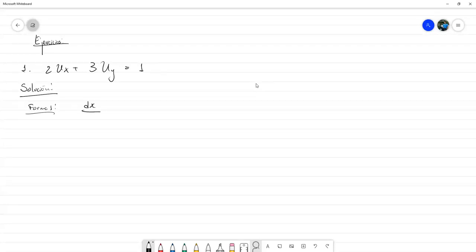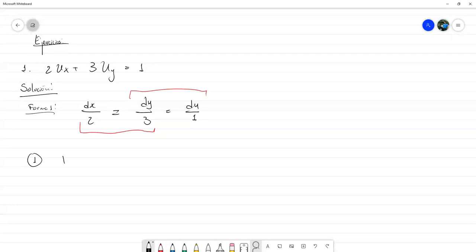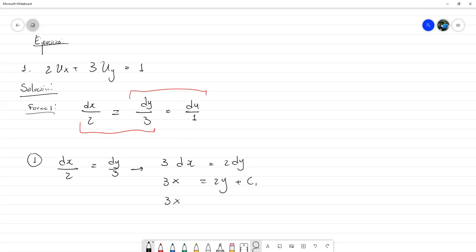En el método de las características: dx entre el coeficiente de u_x, que es 2, igual a dy entre el coeficiente de u_y, que es 3, igual a du entre el término sin parciales, que en este caso es 1. Aquí podemos simplemente agrupar el primer par y el segundo par y resolver cada uno. Al integrar el primer par se obtiene que 3x es igual a 2y más C₁, es decir, 3x menos 2y igual a C₁.